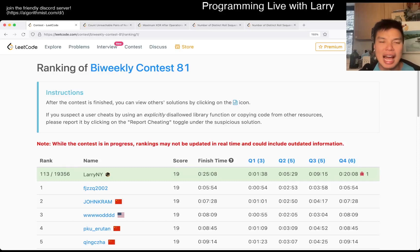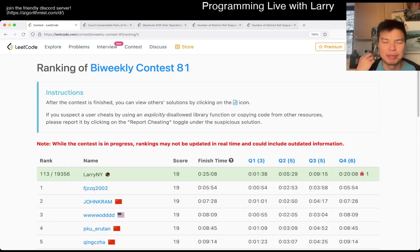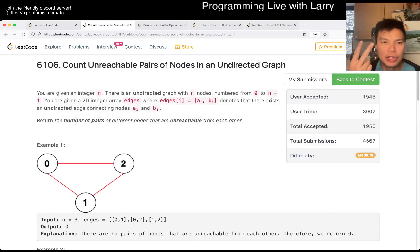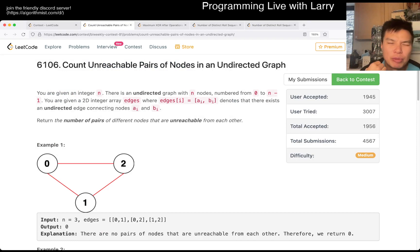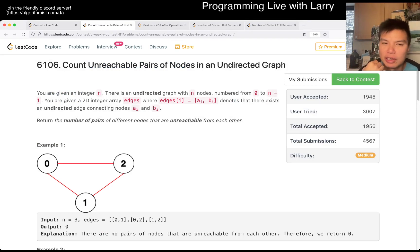Hey everybody, this is Larry. This is me going over bi-weekly contest 81, Q2: count unreachable pairs of nodes in an undirected graph.